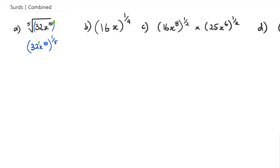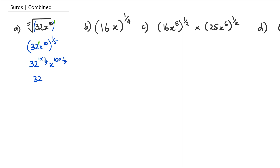32 also has a power of 1, so I'm going to get 32 to the power of 1 times one fifth, and then x to the power of 10 times one fifth. So 32 to the power of one fifth is just one fifth, and 10 times one fifth is 2. Now 32 to the power of one fifth is actually 2, so this answer ends up being 2x squared.